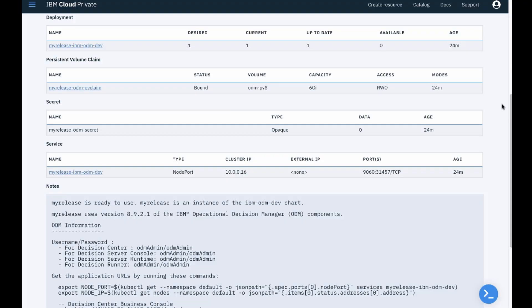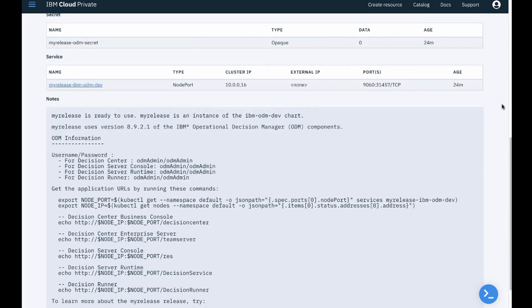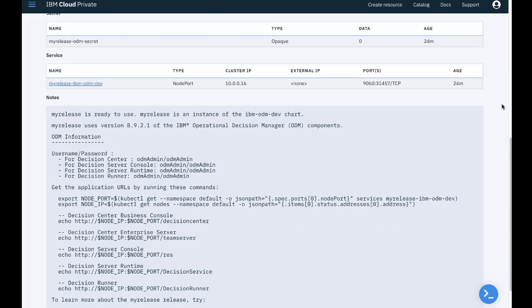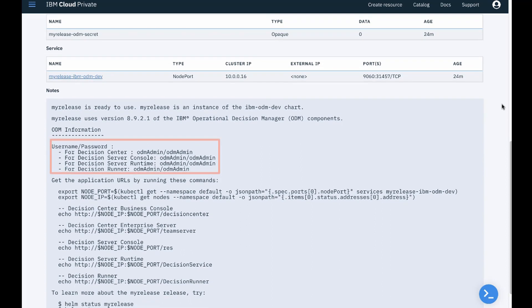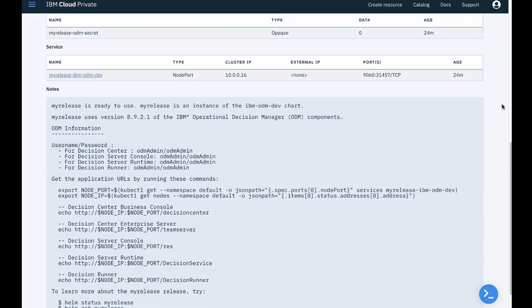You are now ready to use the ODM components. Make a note of the credentials, ODM admin / ODM admin. You will need them later to access the ODM components.